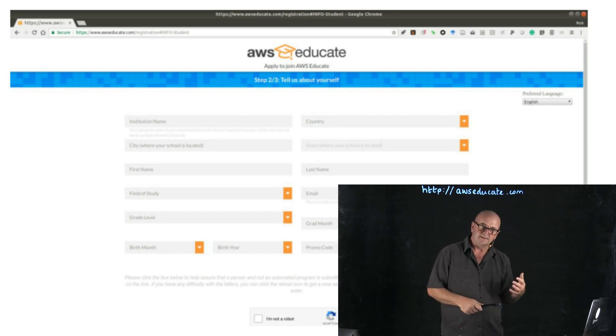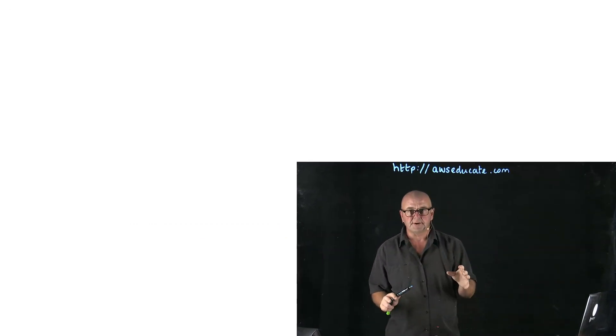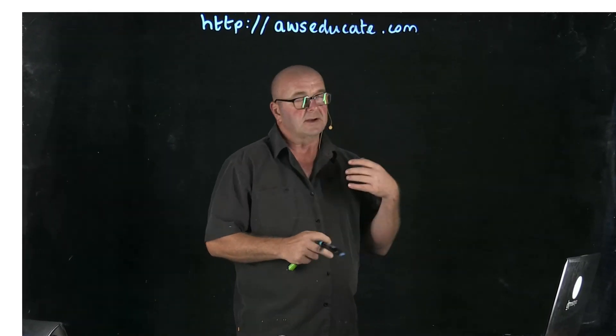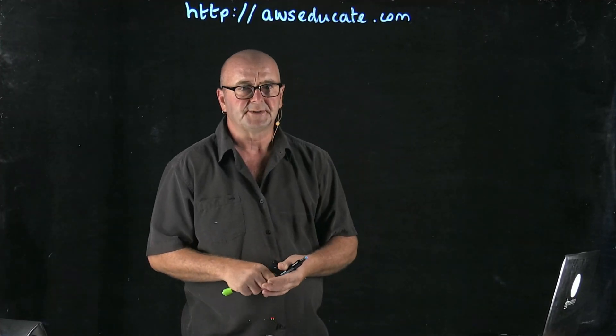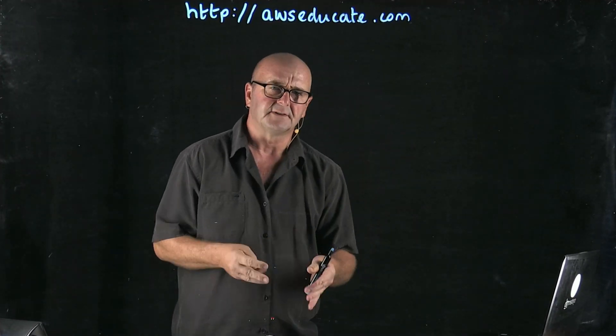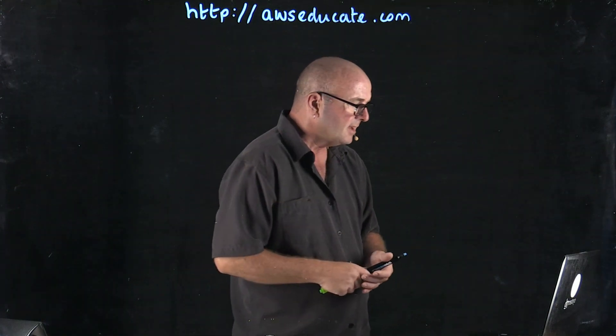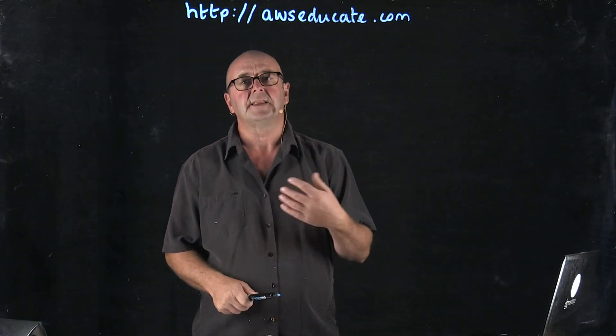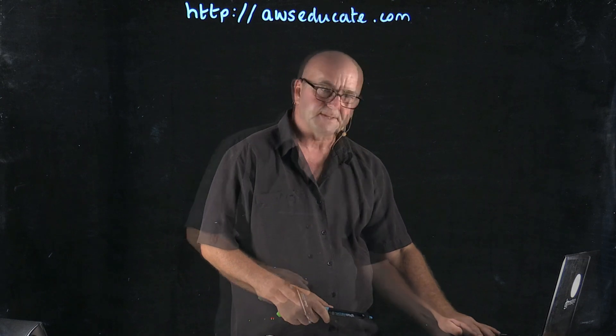Fill in the rest of the details and you can leave the promo code blank. We don't have a promo code at the moment. Go ahead and click the I'm not a robot captcha, unless you're a robot—don't click it if you're a robot. Then click next and that will send the form off to Amazon.